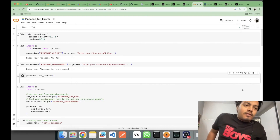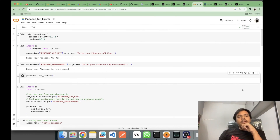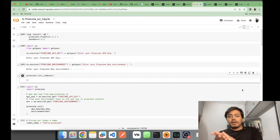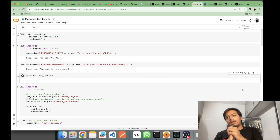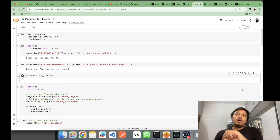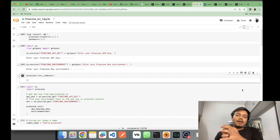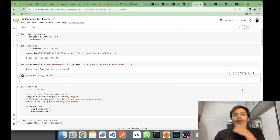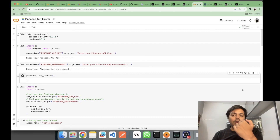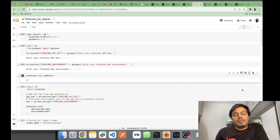Hey, what's up guys, this is Akshay from AS Learning. Today in this video we'll be seeing about Pinecone. Pinecone is a vector database. A vector database is a database generally used for storing embeddings. Whatever data type you have — whether it's PDF, image, or CSVs — you can vectorize them using any model, and then you need a place where you can store those vectors, so you use vector databases.